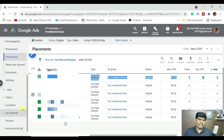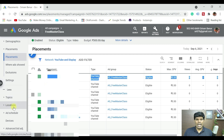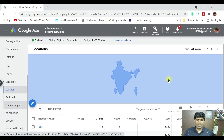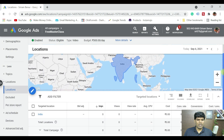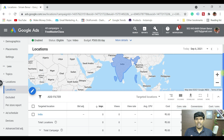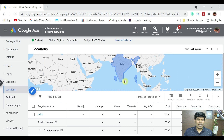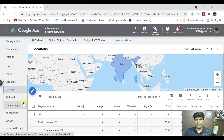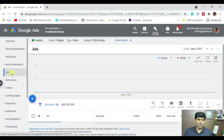In some cases, if you have set locations and the location is very narrow, you will need to expand it. For example, in this case I have set India, which is good. But if you have given a very specific place or a narrow location, even in that case you may not be able to get impressions.